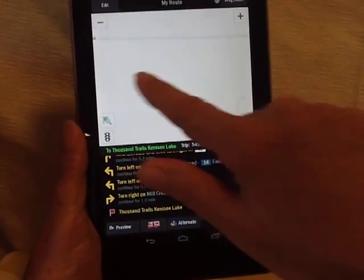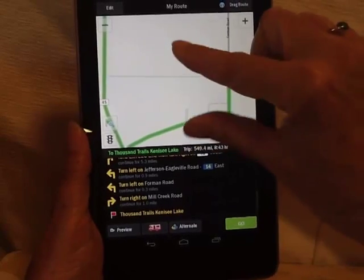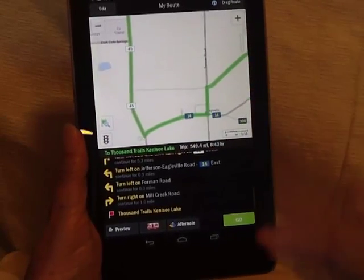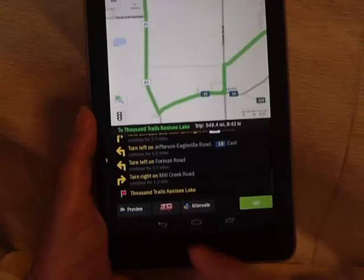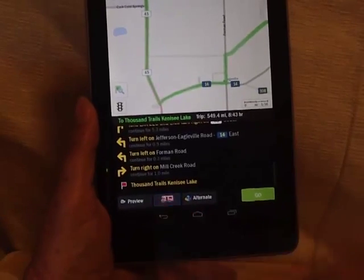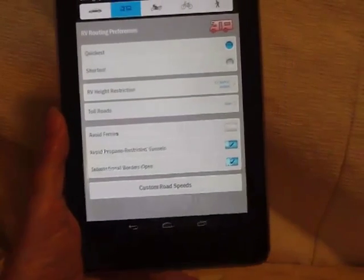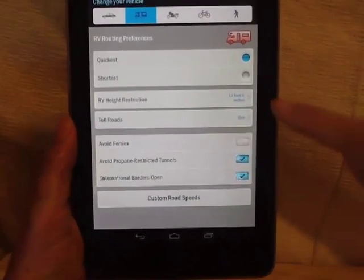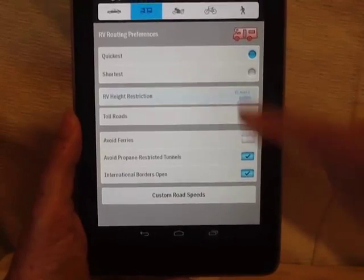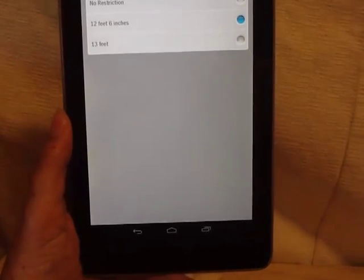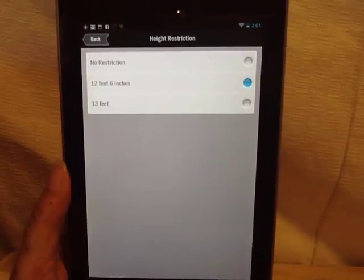I'm assuming it's routing us that way because of the low bridge, because we have put in our vehicle specifications right there on the little RV icon. You can see we've put in the height restriction — we need any bridge to be over twelve and a half feet.